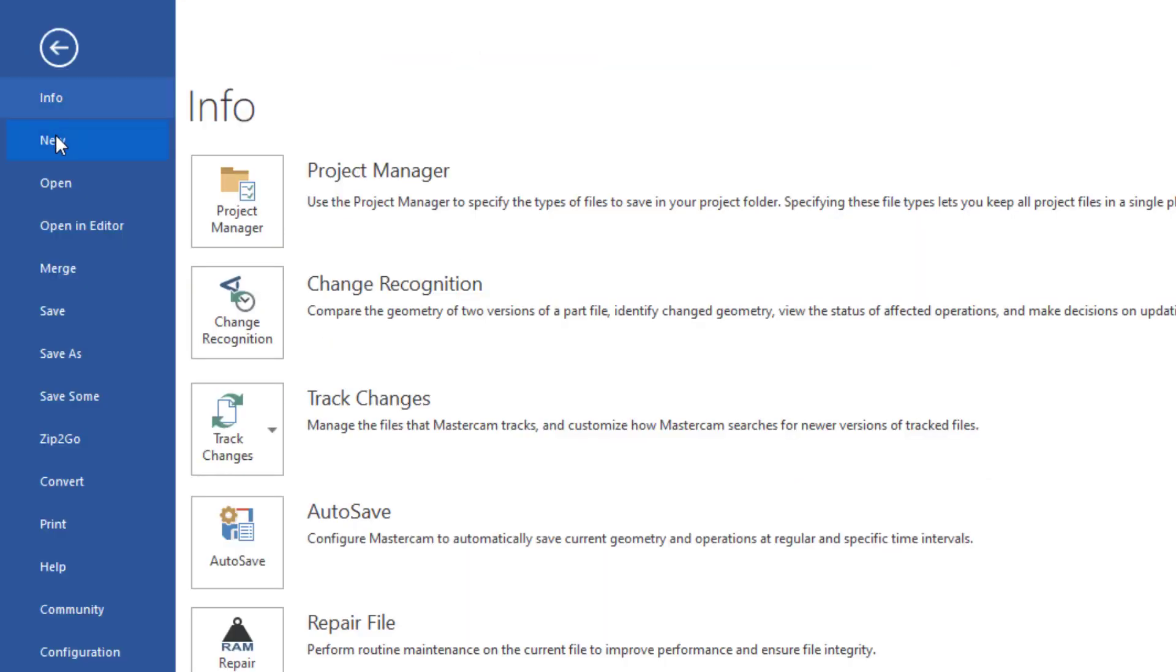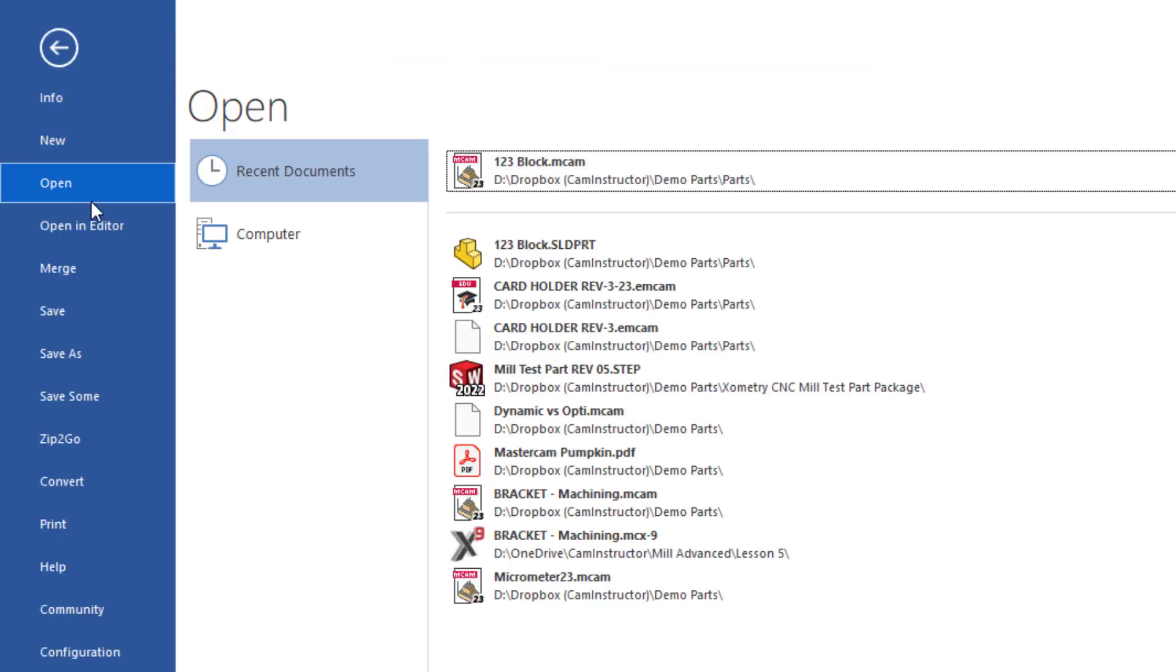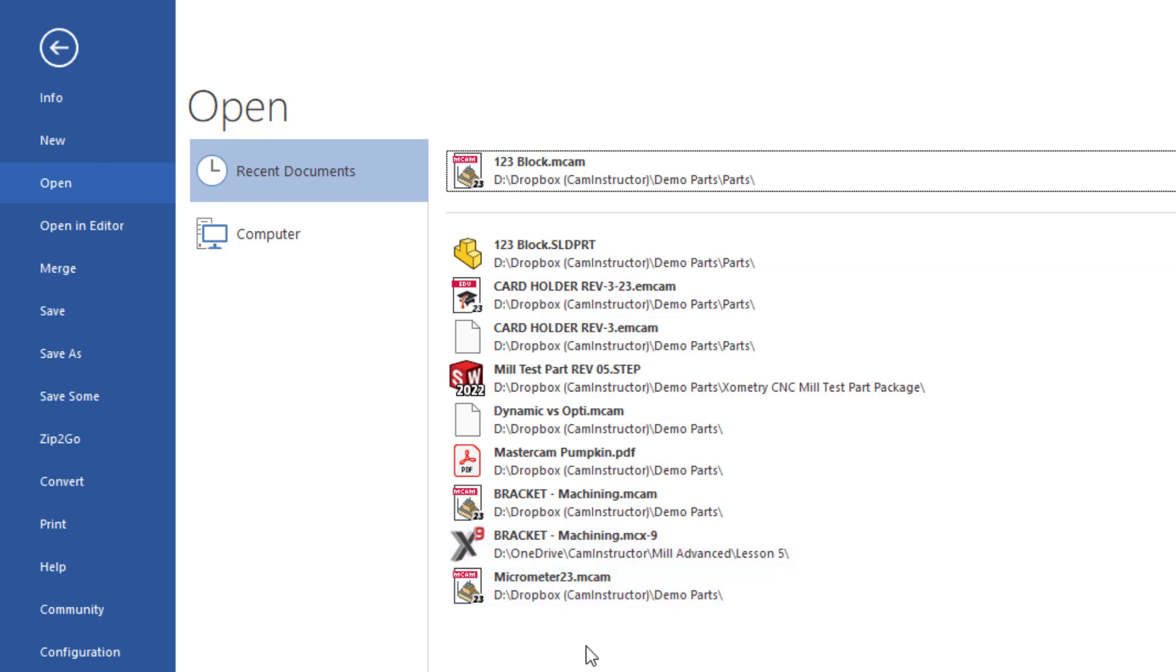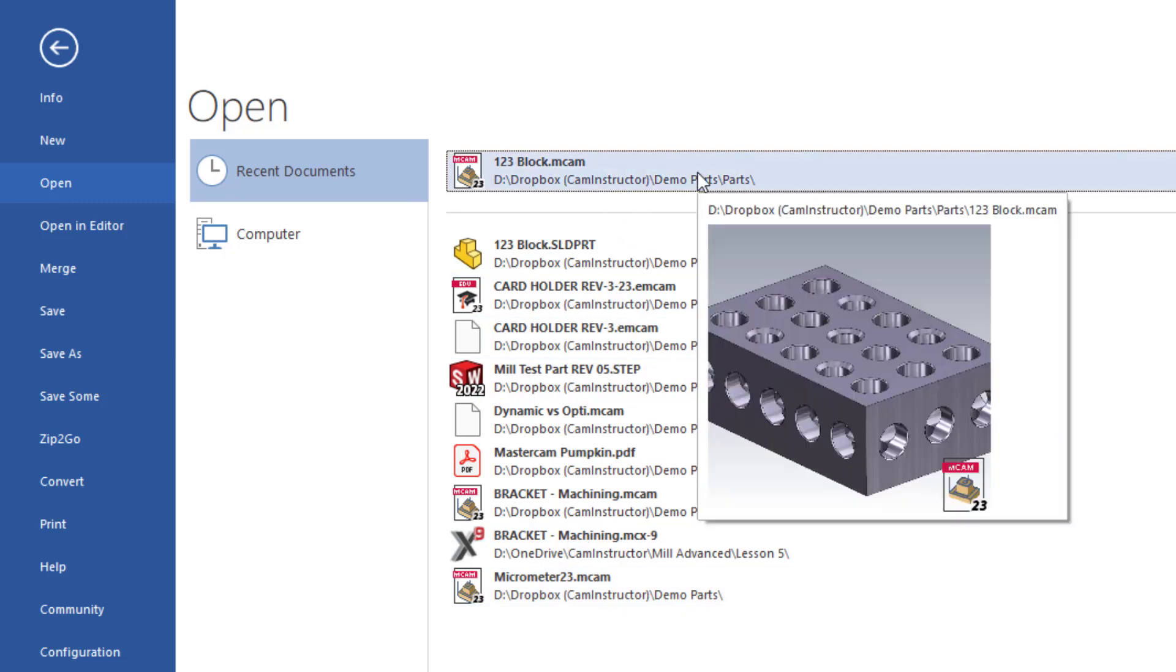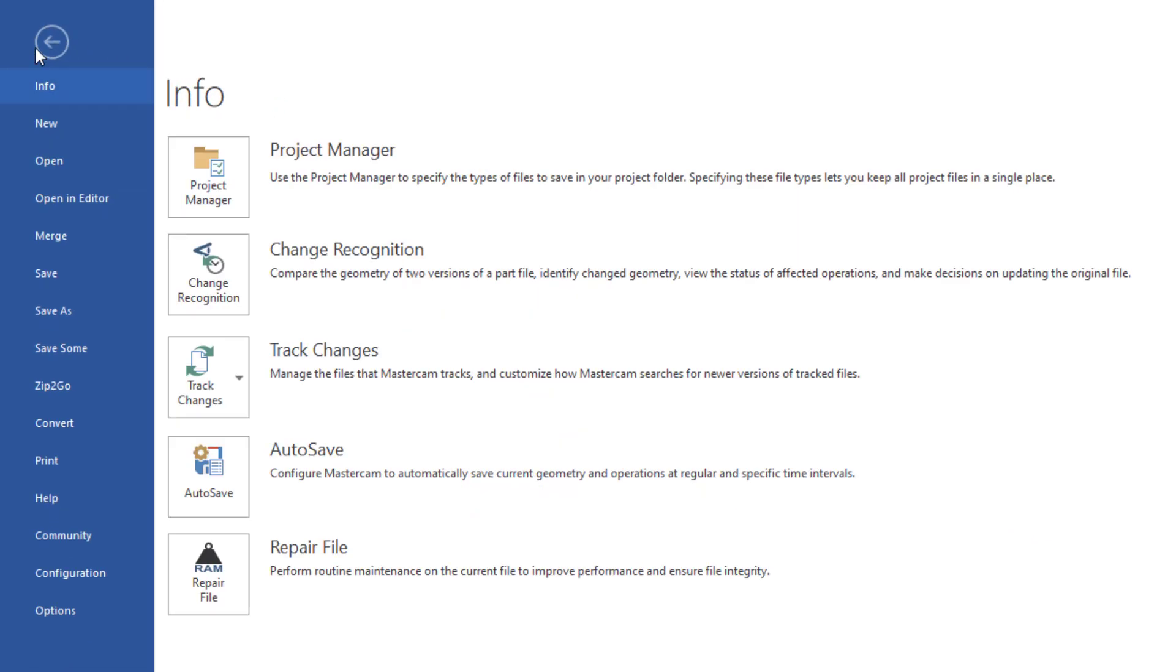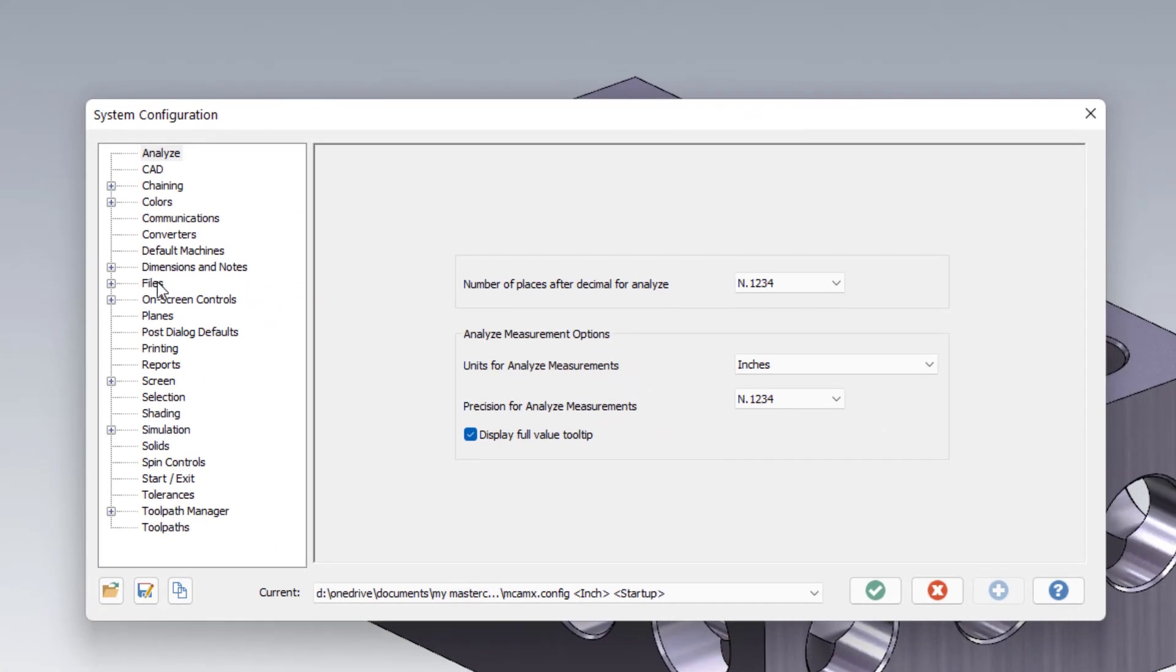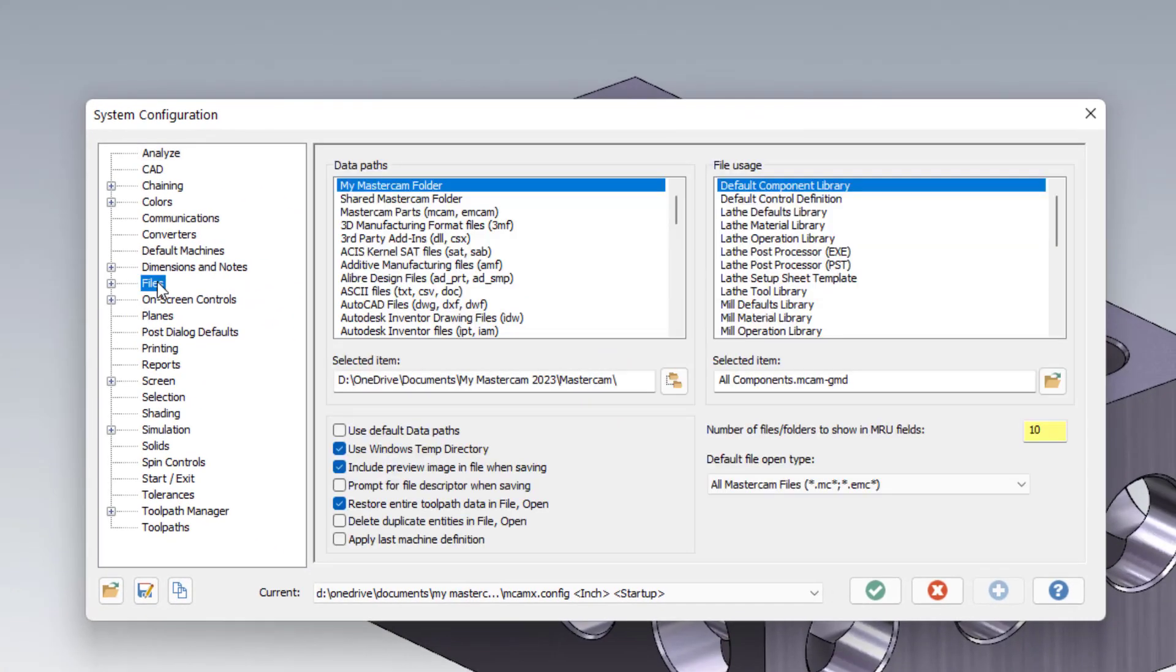Now you may notice if you start pinning files in here, you're going to lose the number of other files that you can display in this menu. Right now we're limited to 10 and our pin file is included in that number. We can increase the number of files that we can see in our configuration on the files tab, under the setting for number of files or folders. We can increase this up to 20.